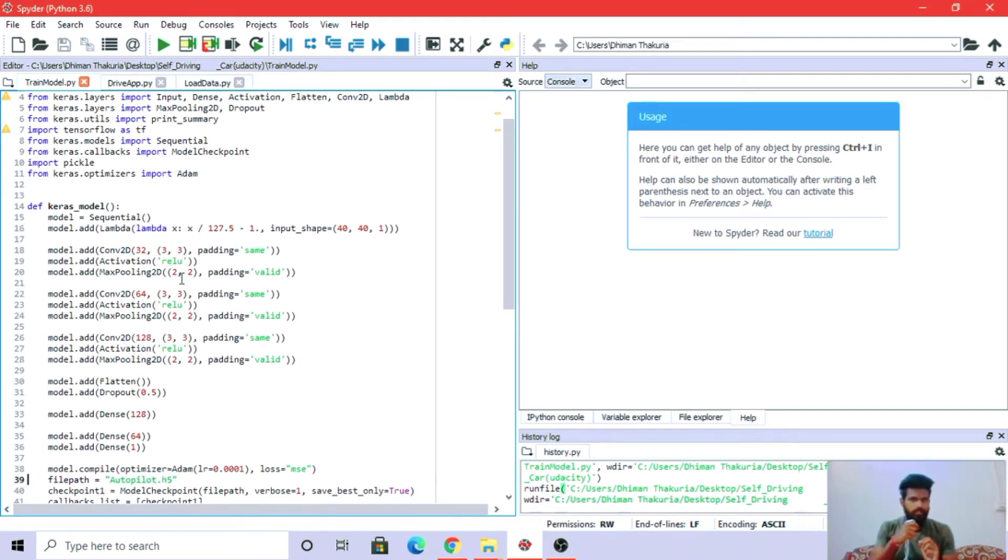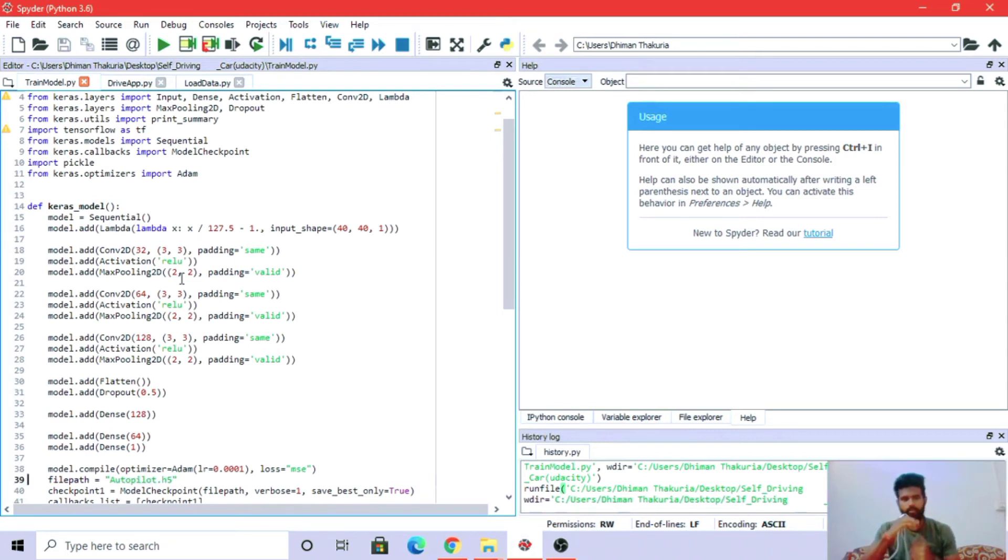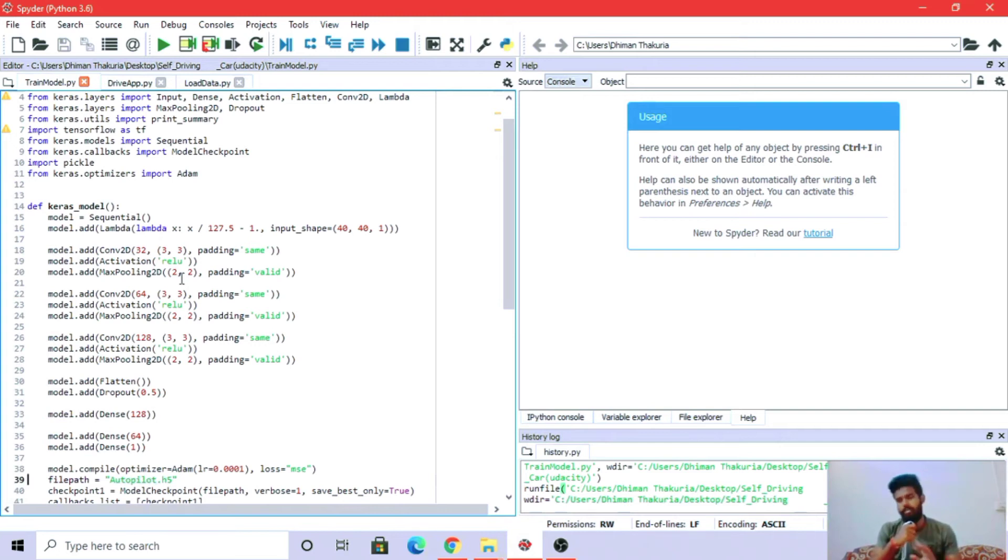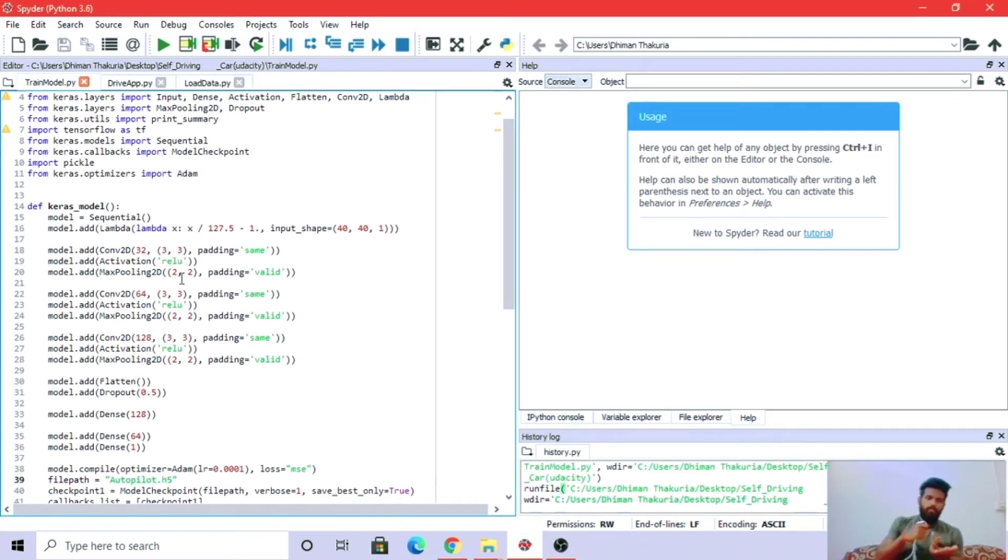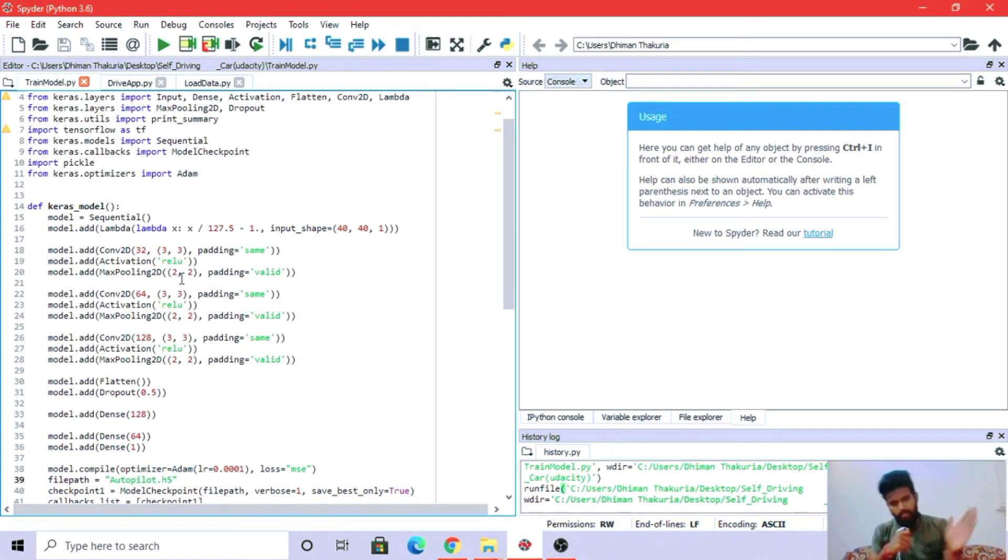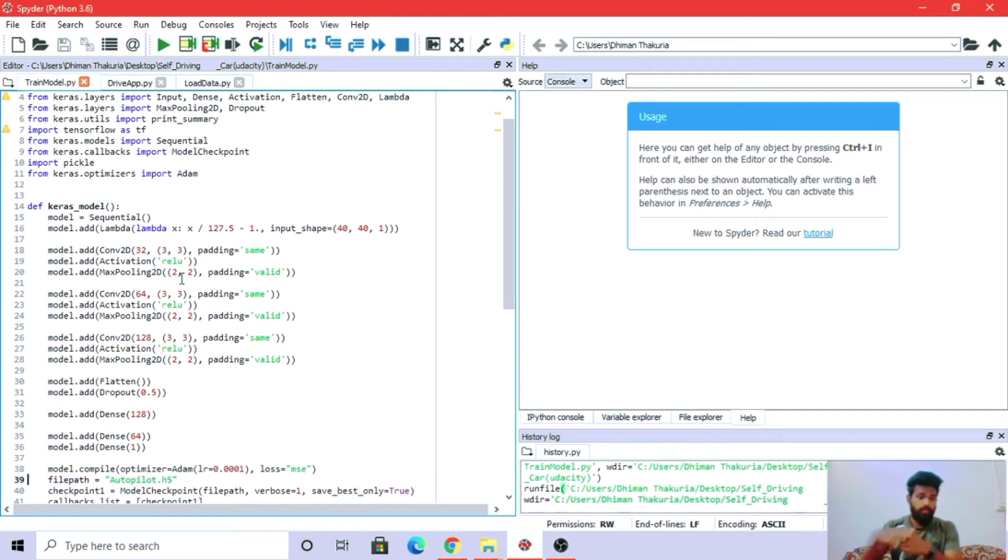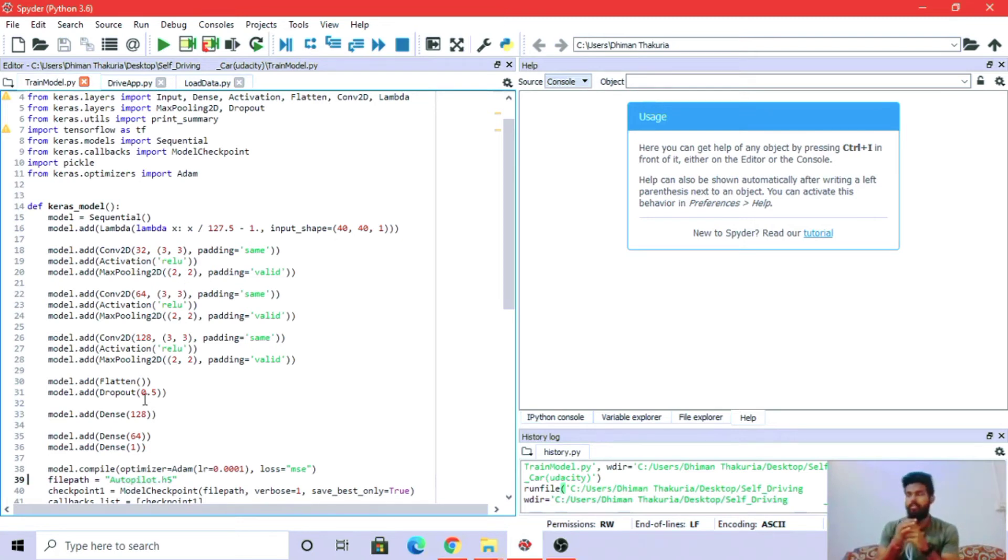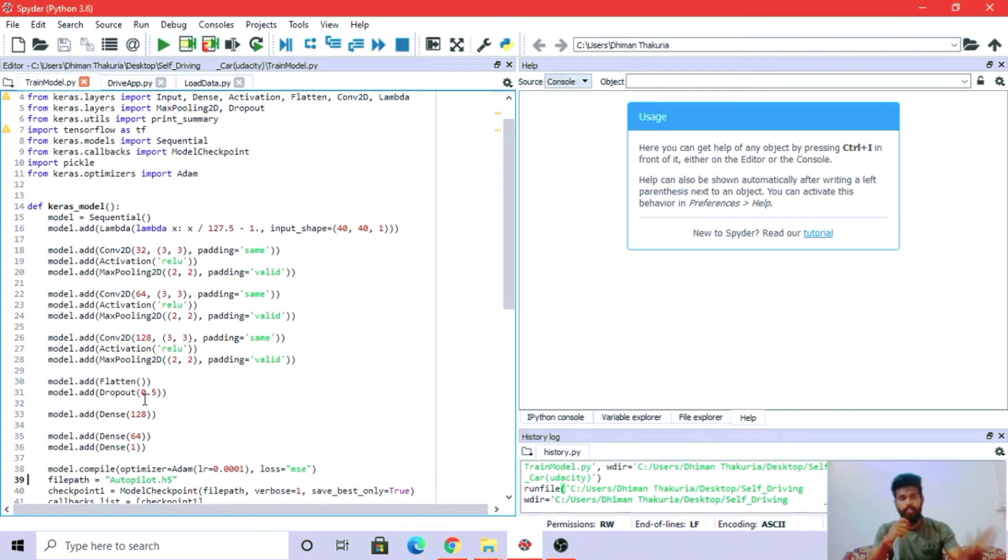All the information will be intact but it will reduce in size to make the process faster and consume less space. Flatten converts 2D data to one-dimensional. Dropout helps in preventing overfitting.